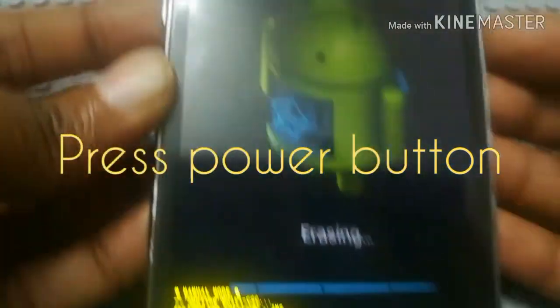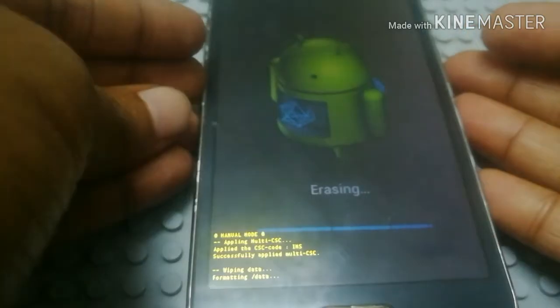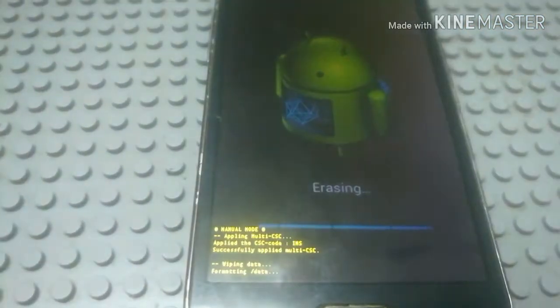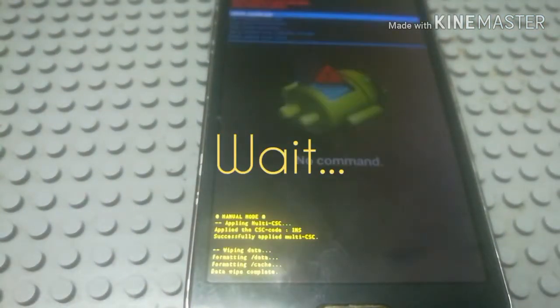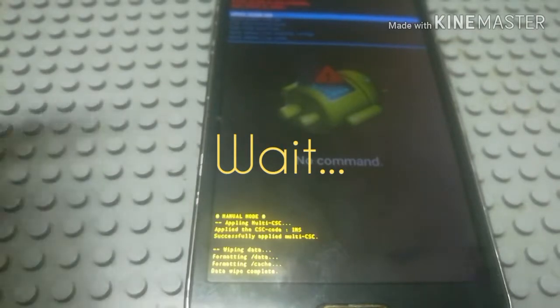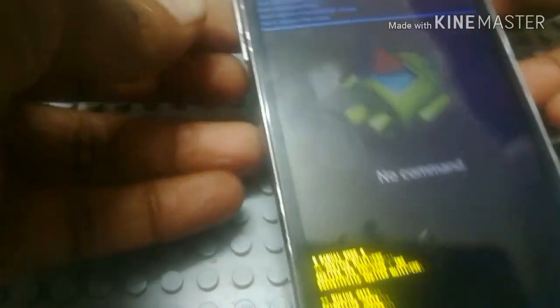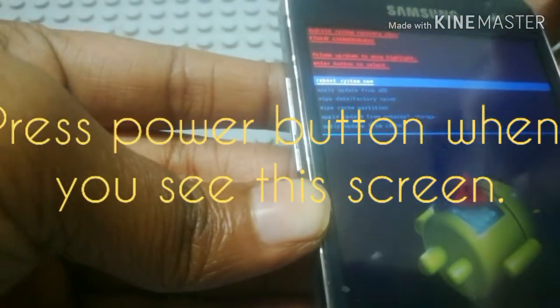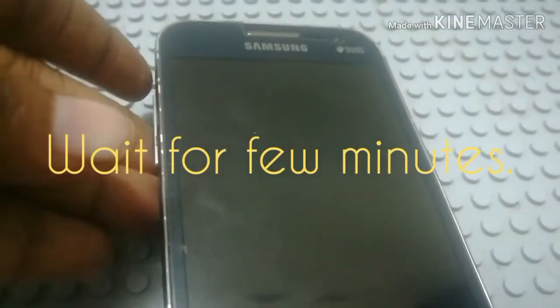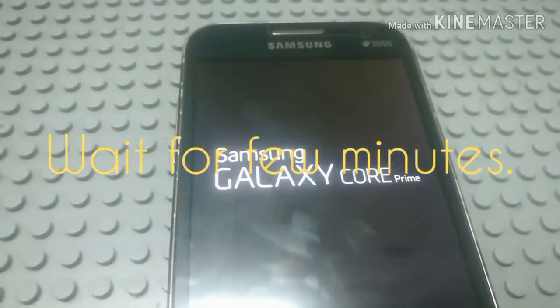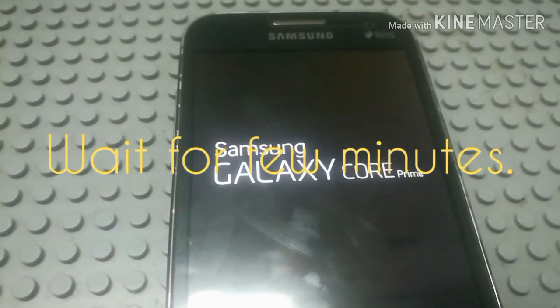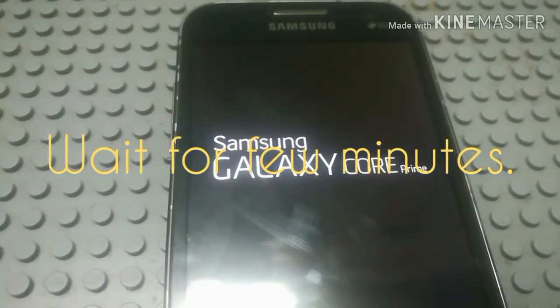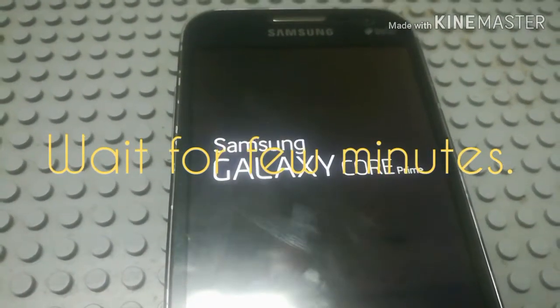There is all user data. You can reboot the factory reset with wiping data. You can select Reboot System Now and press the power button to restart the mobile. This will take a few minutes and you can recover the screen.